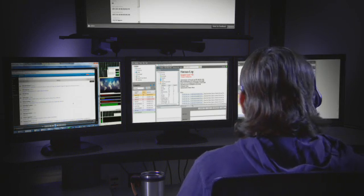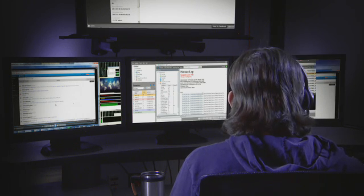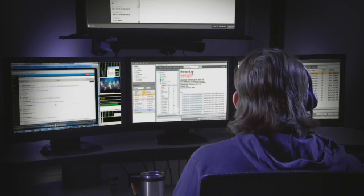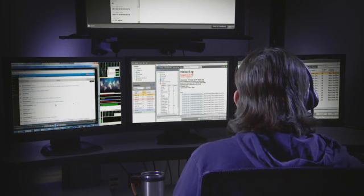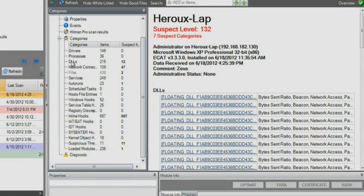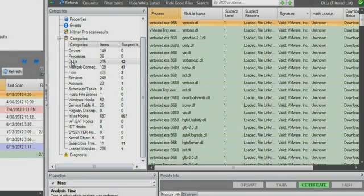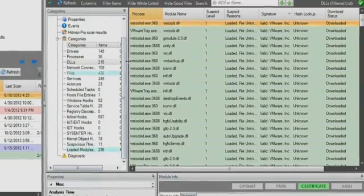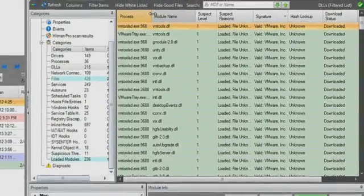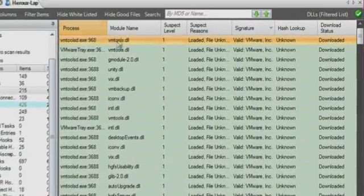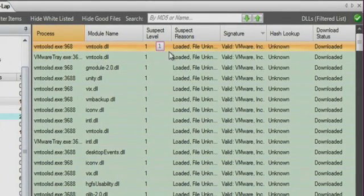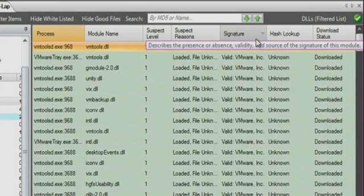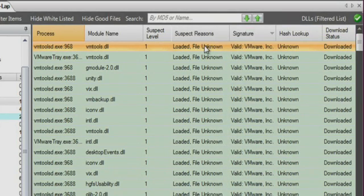He starts by looking into the DLLs that were found running on the executive's laptop. The analyst looks at the behavior of each DLL that was identified by the ECAT agent during the scan. RSA ECAT automatically checks to see if these files match any known hashes in its backend database, and also checks if the files have valid vendor signed certificates indicating they were signed by a trusted certificate authority.